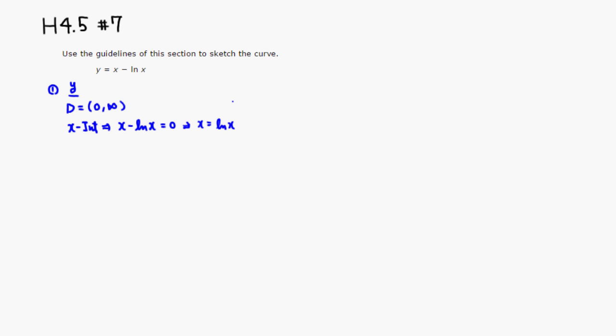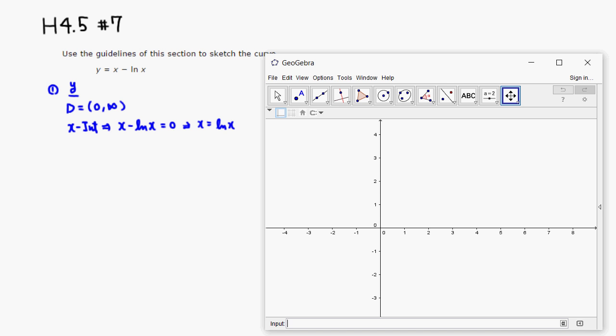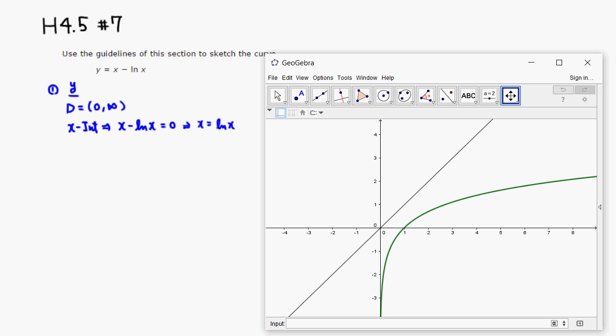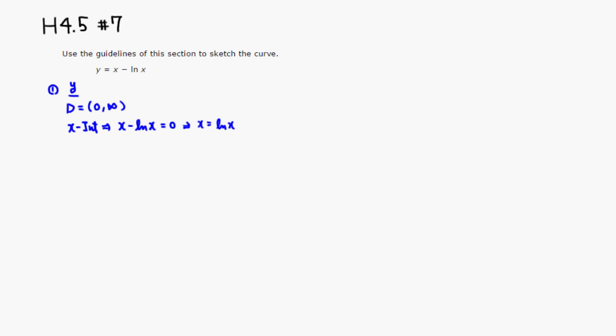I don't think there's a solution like that. I'm going to use Desmos to illustrate. I'll draw the graph of y equals x — just a straight line — and y equals natural log of x. You can see that they never have an intersection, so x is never equal to natural log of x. Therefore there is no x-intercept.